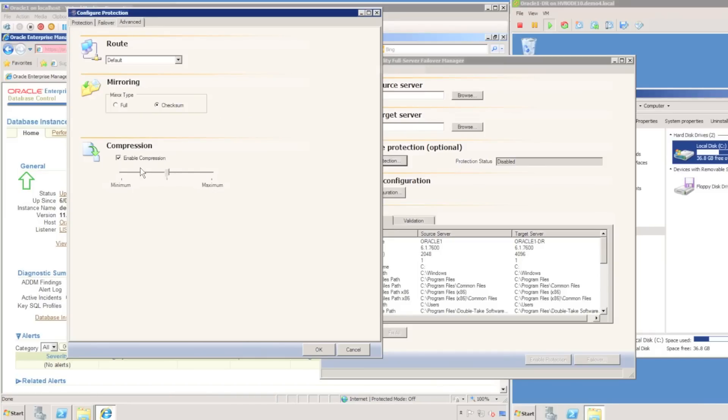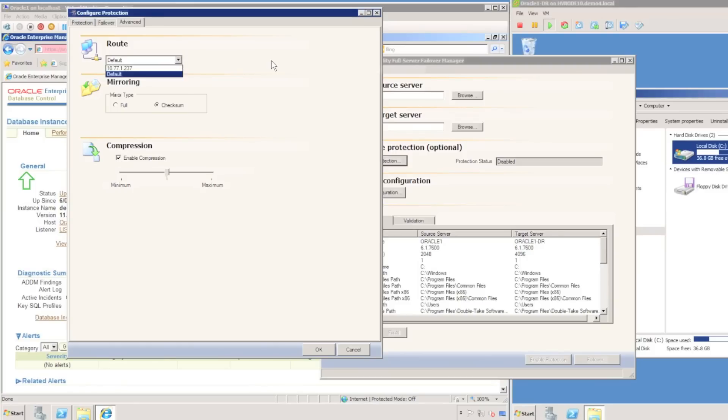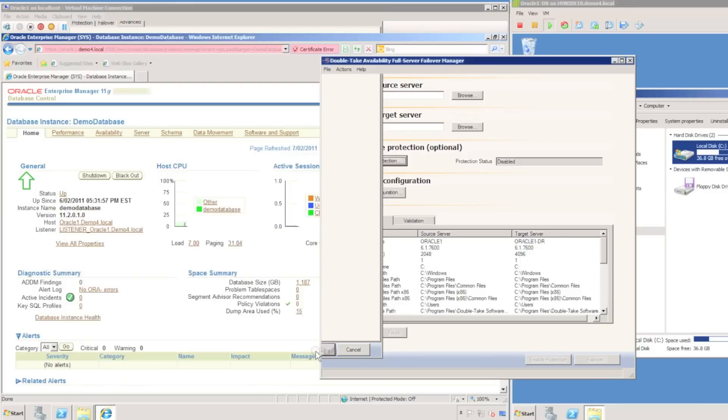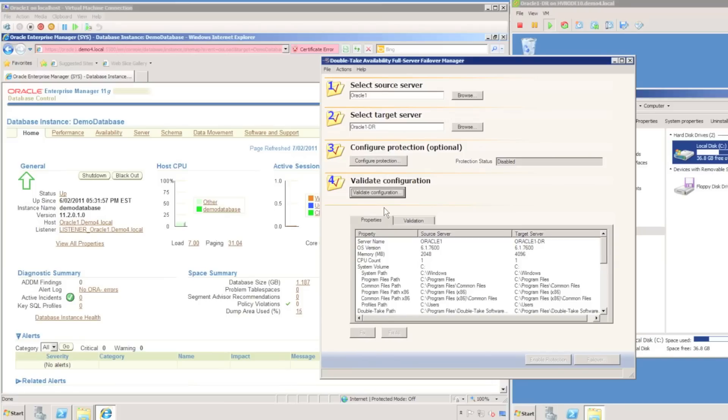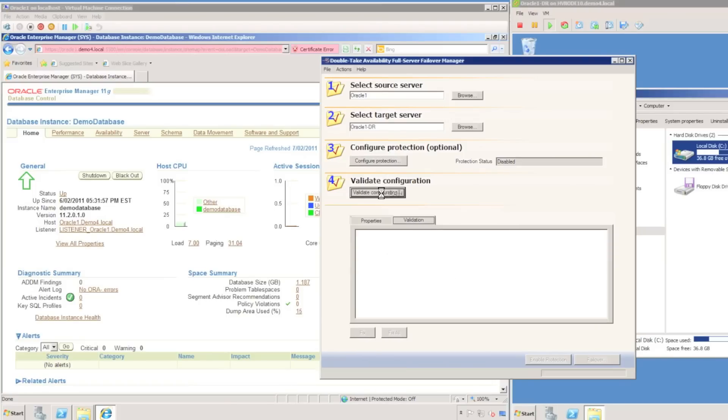I can choose to enable or disable compression. I have three levels of compression I can choose from. I can choose the type of mirror, either a full mirror or a checksum mirror, and I can choose the route I wish to replicate the traffic through.